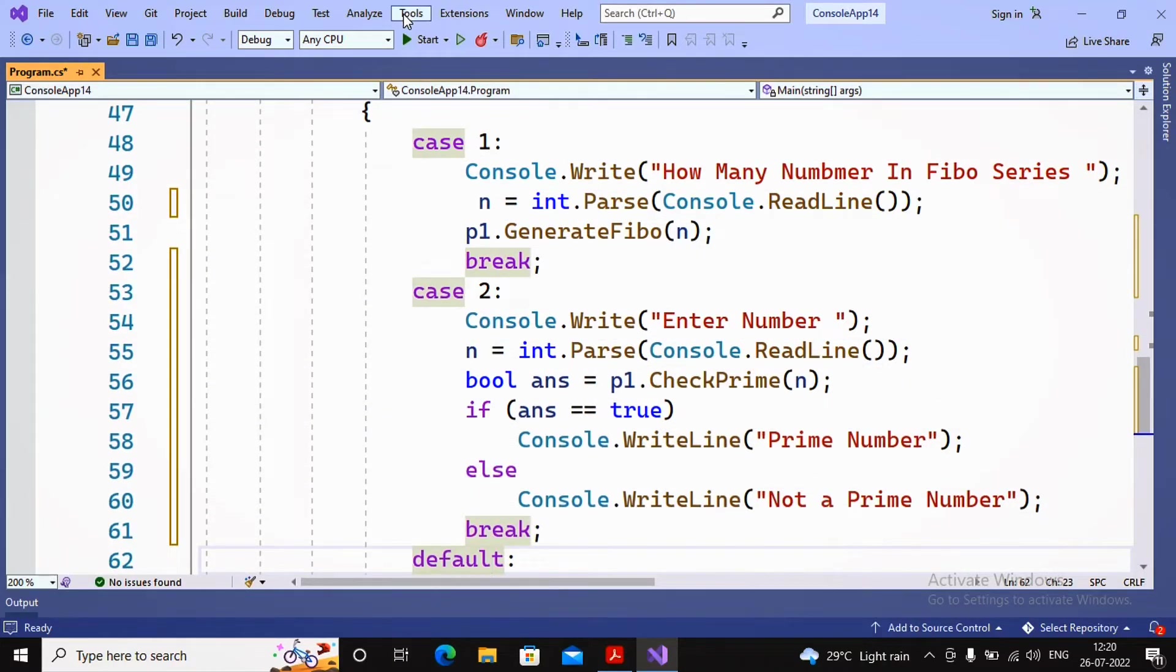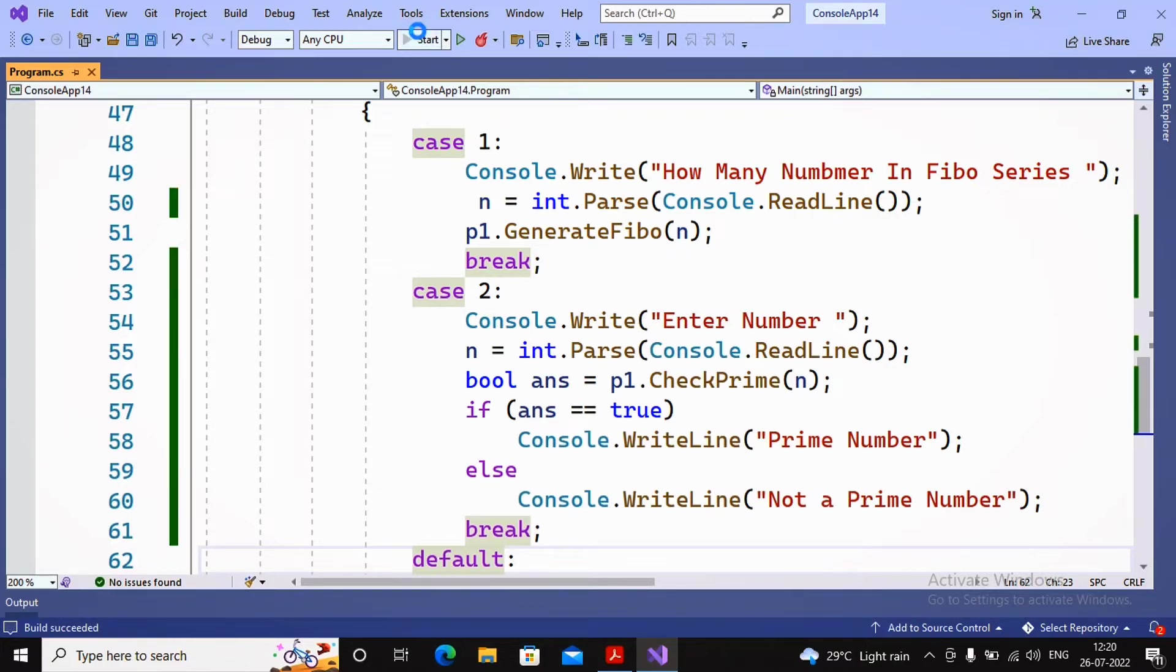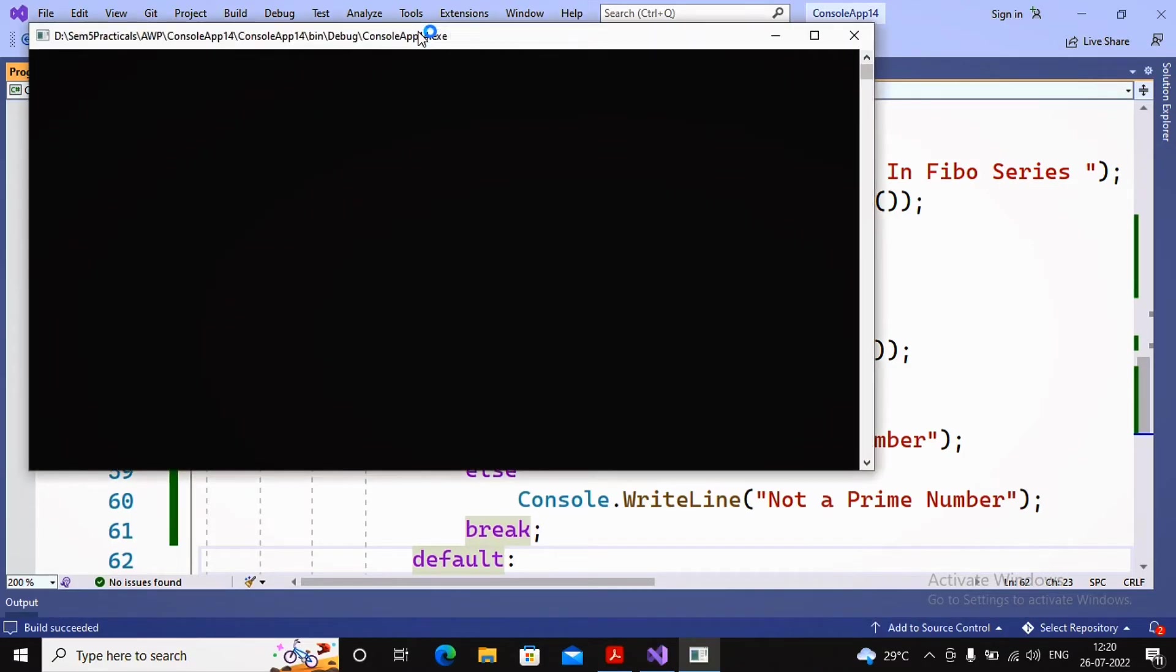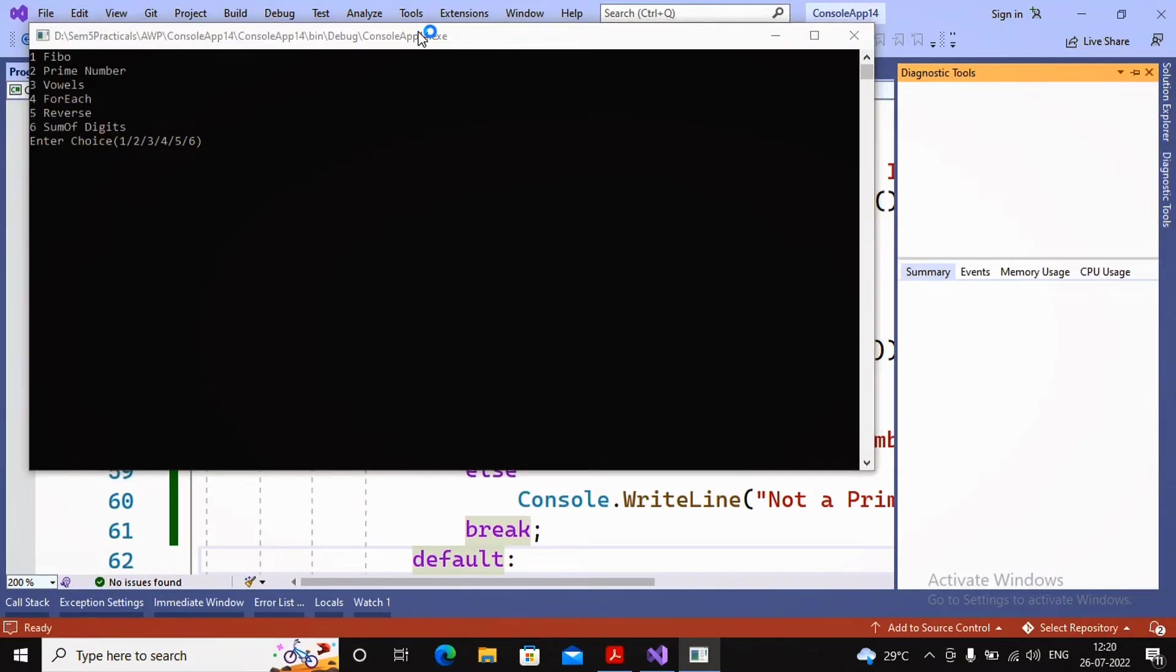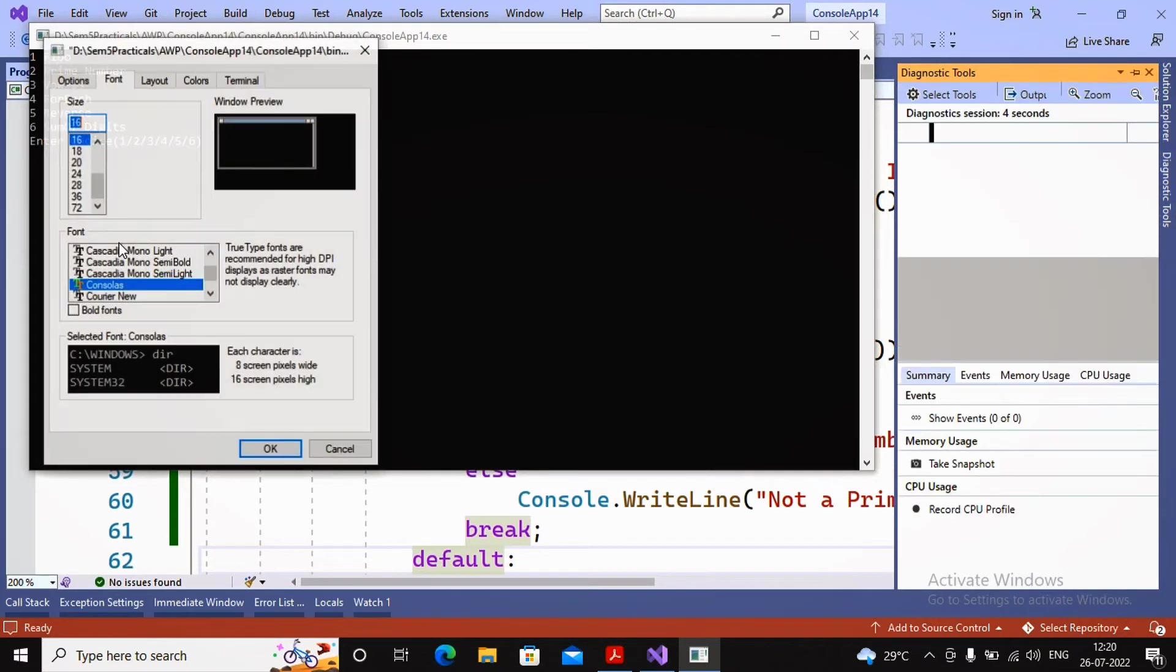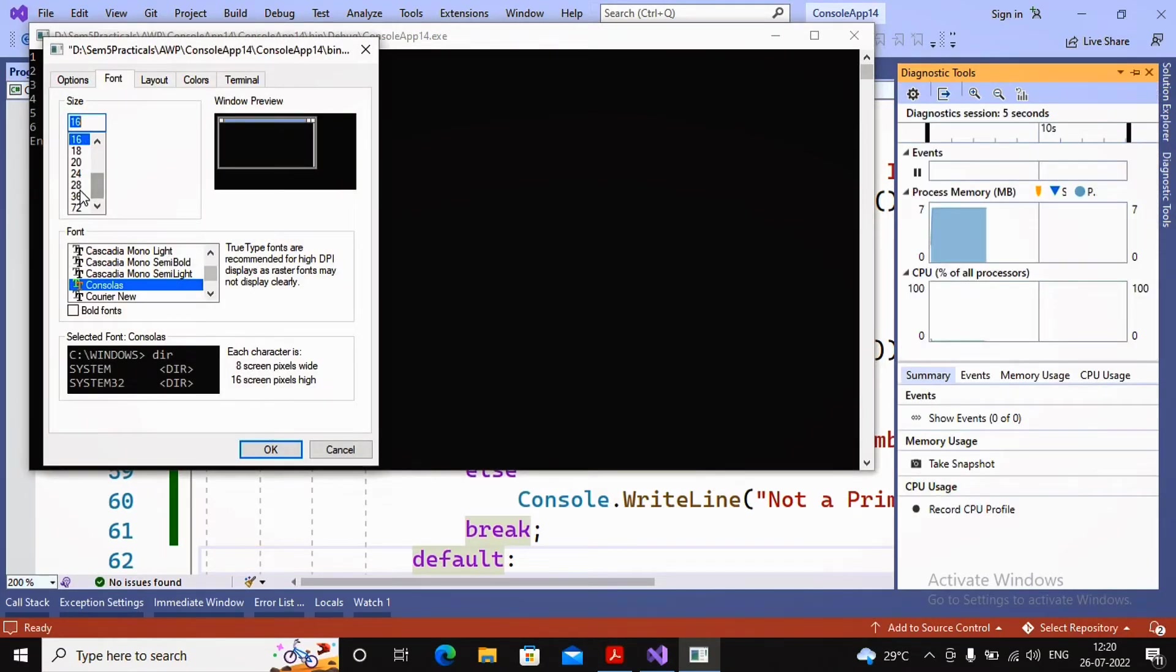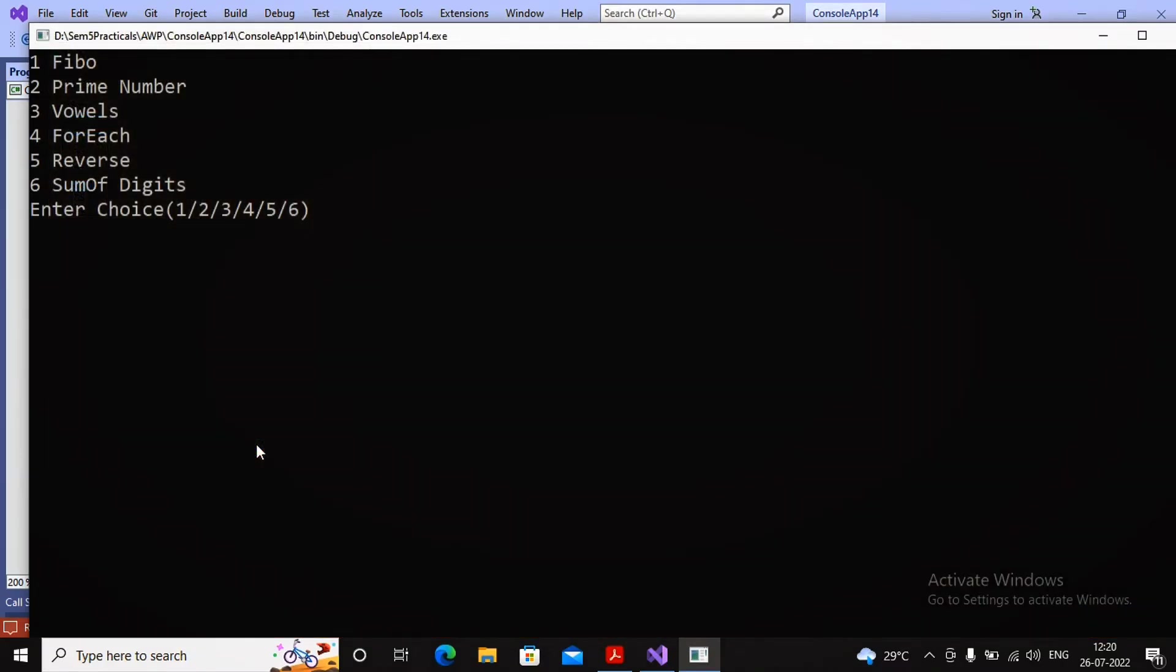I'd like to run the program and check. I run the program and enter a number - first I need to enter the choice. I'm increasing the font size so you can see. It asks me the choice, I say 1. It asks how many numbers in Fibonacci series, I provide 10, and the Fibonacci series gets displayed.